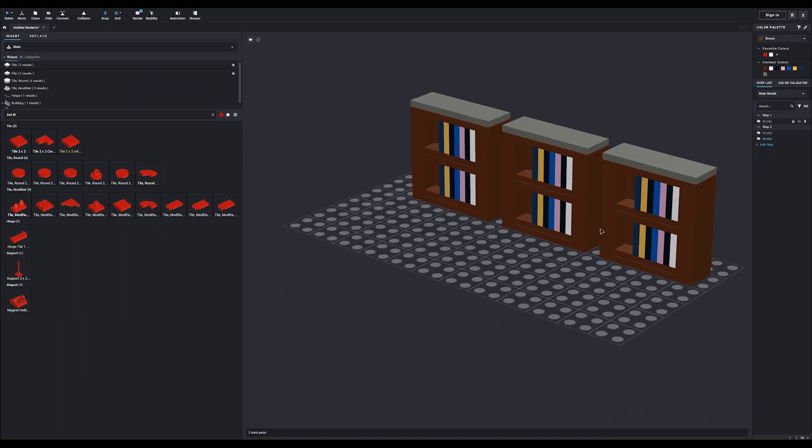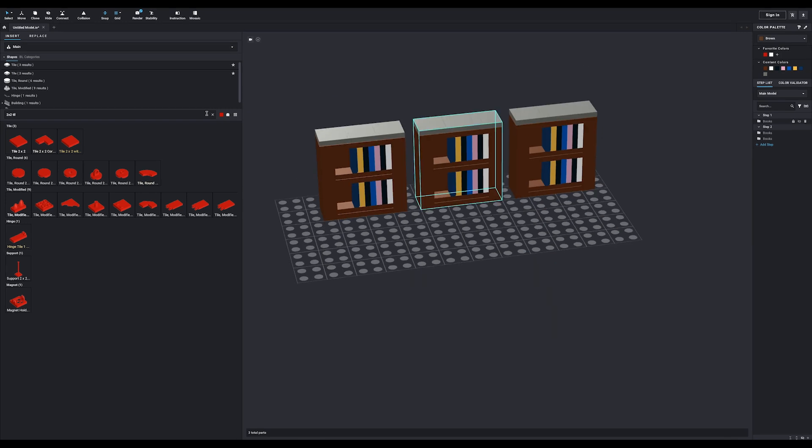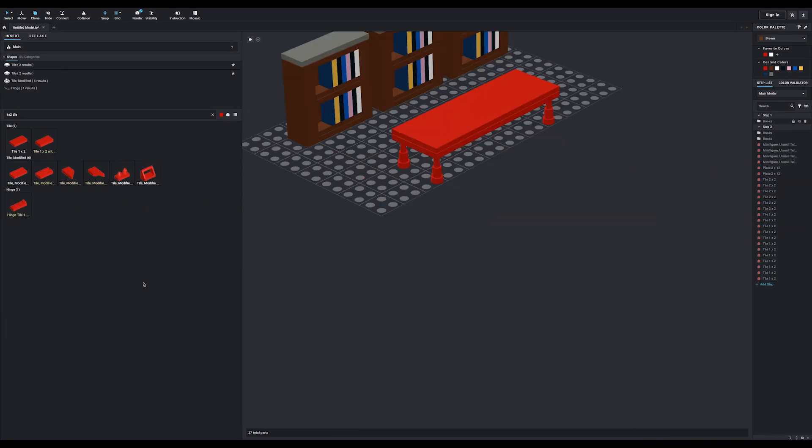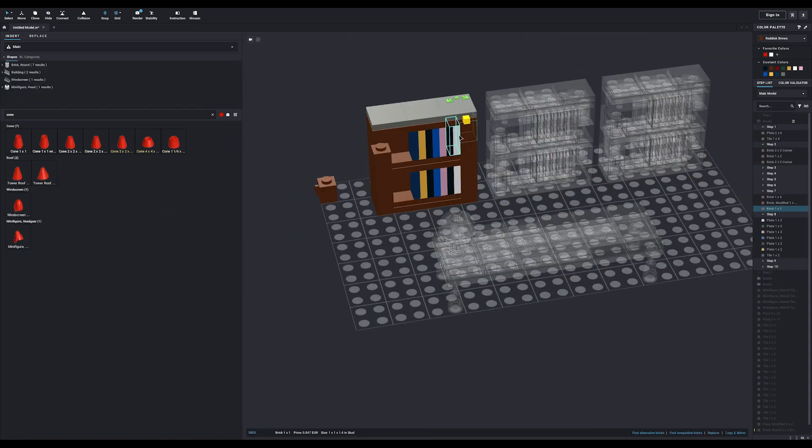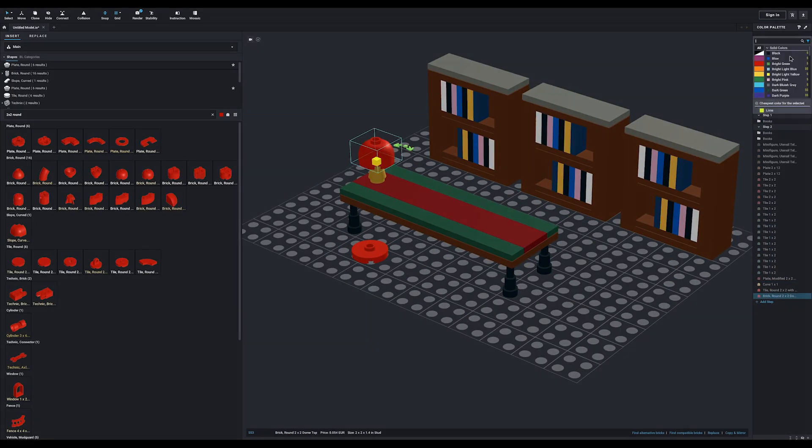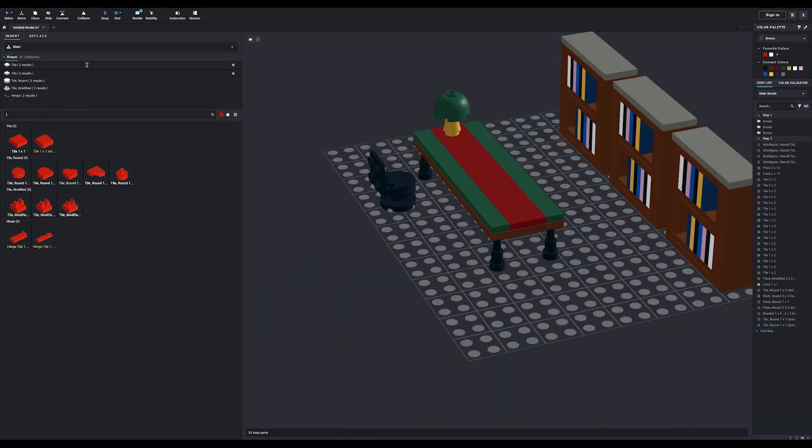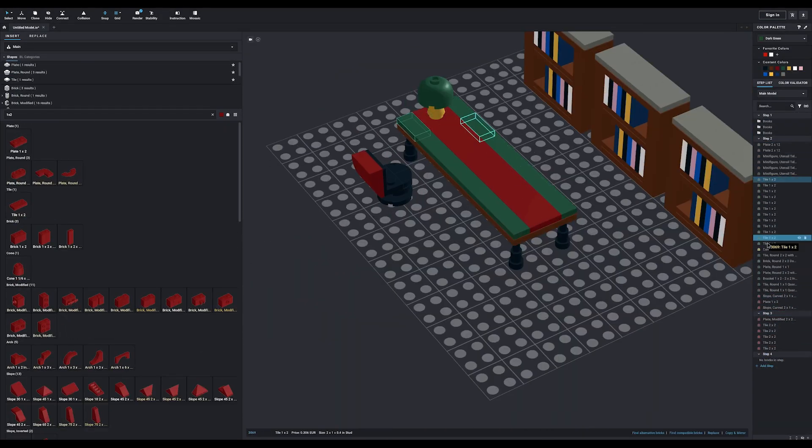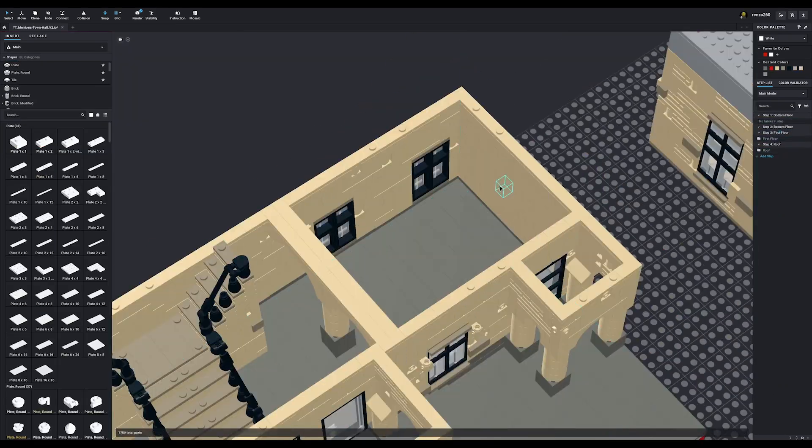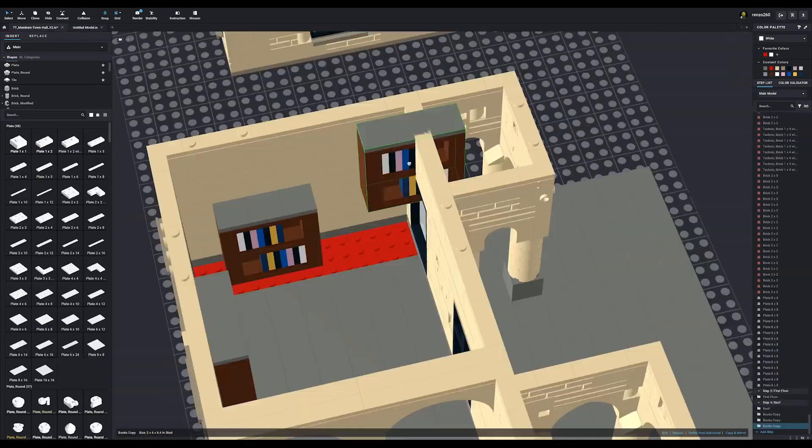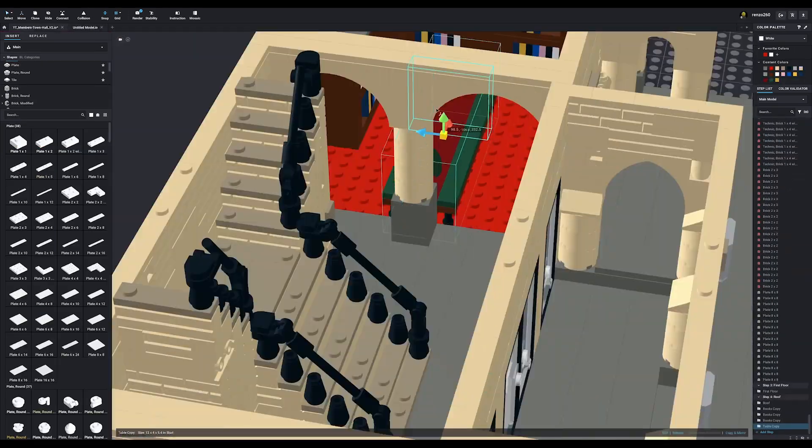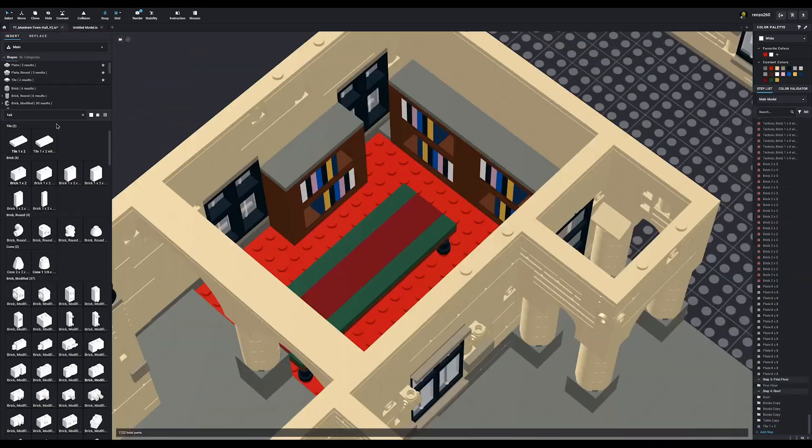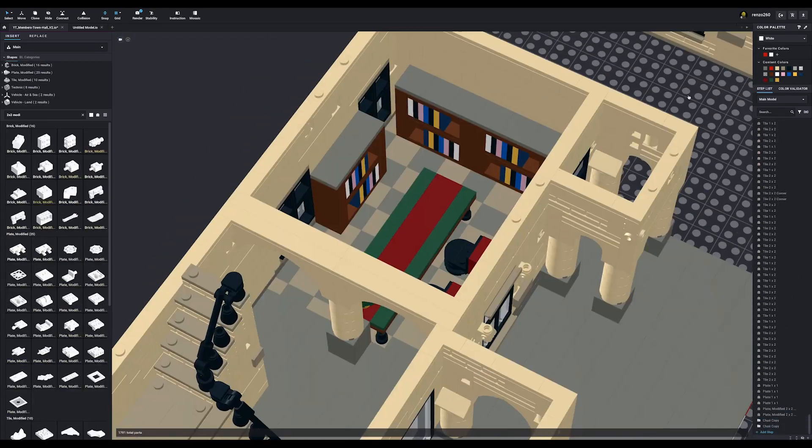Now that you know the basics of building with Studio, you can go ahead and let your creativity out. But there are still three more things we need to cover. So, let me quickly build a table and do some small modifications and we'll be ready to make a nice render of the library. There you go, all done.